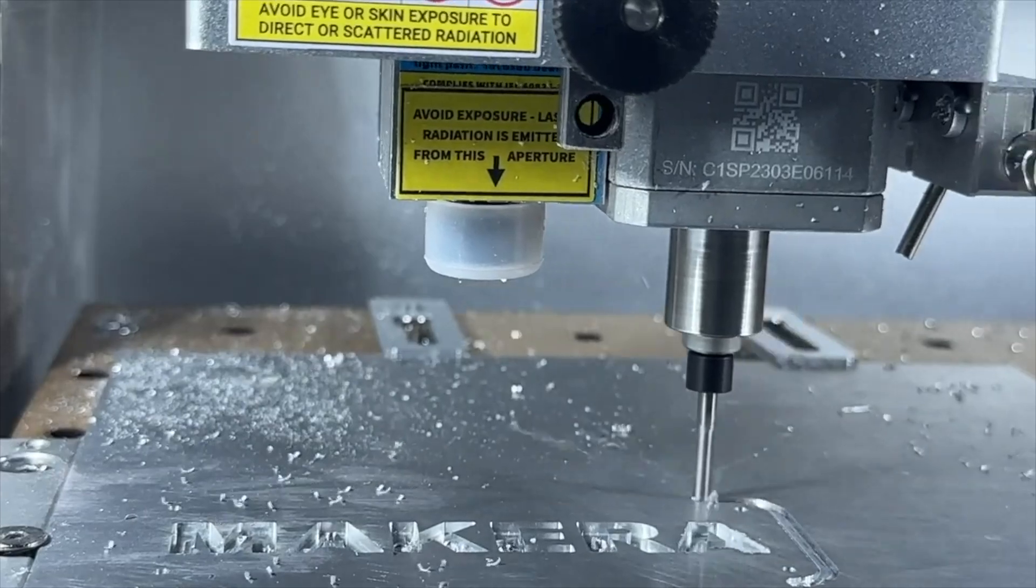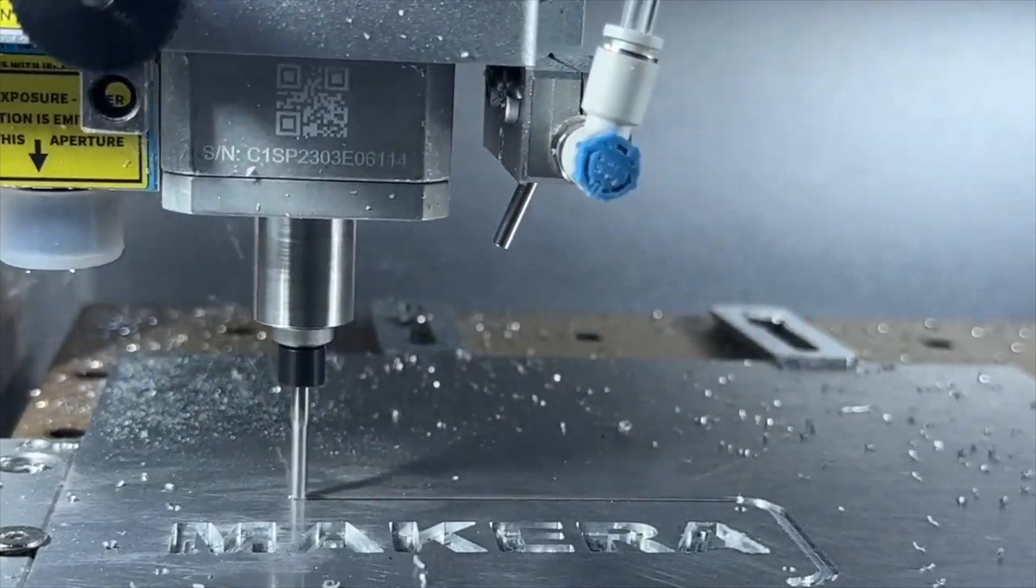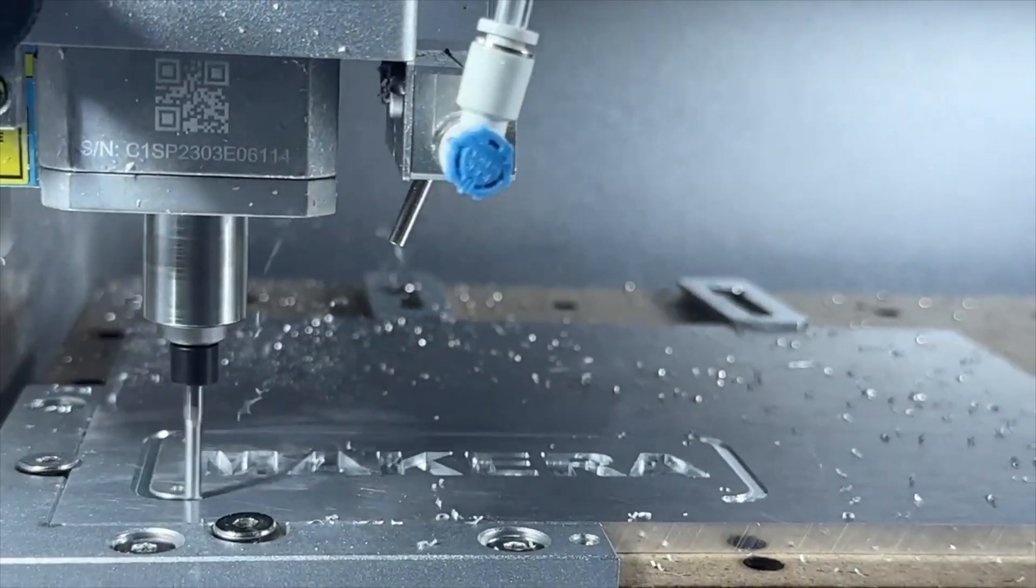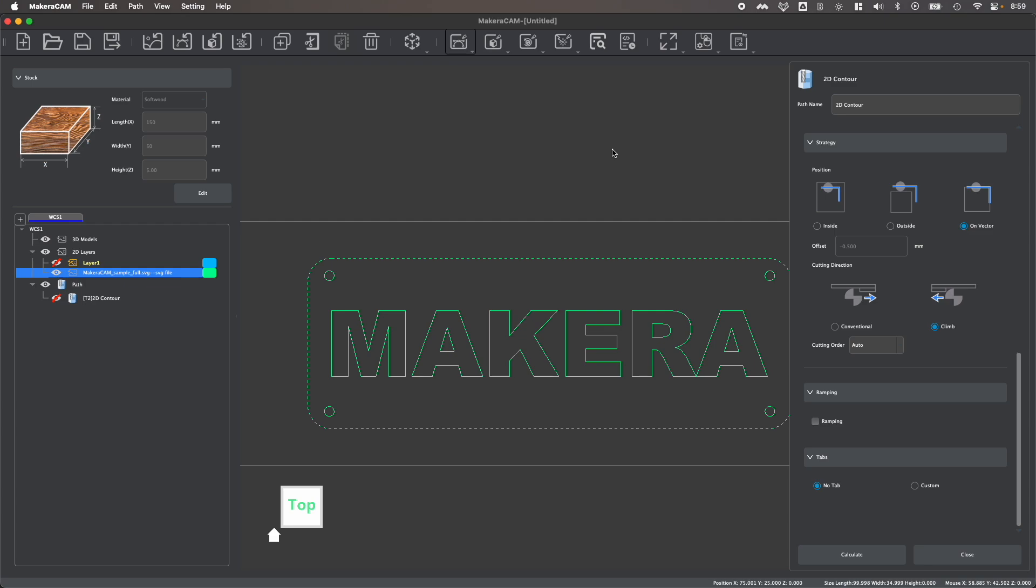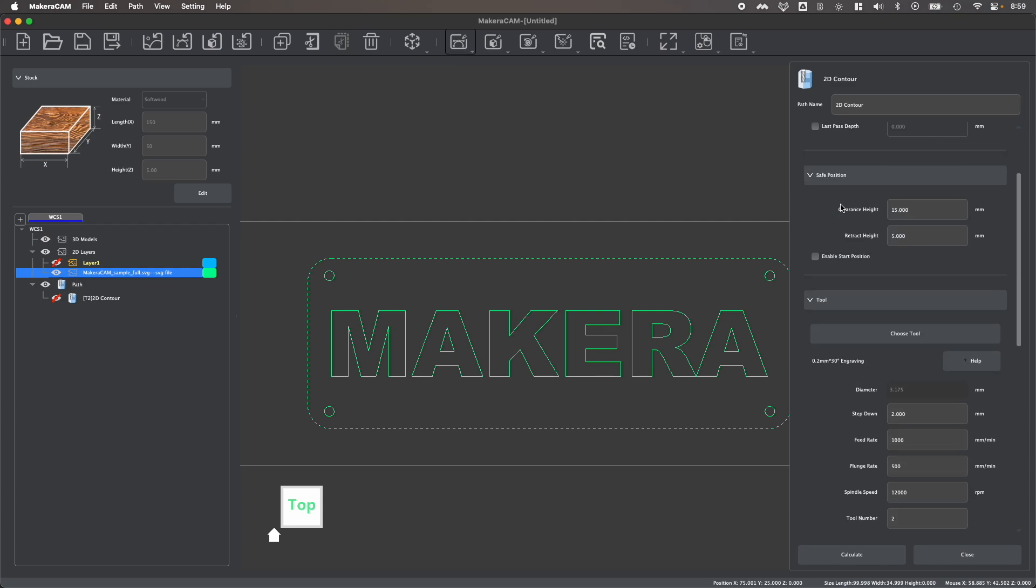Now, as mentioned earlier, you can also use contour toolpaths to cut out your parts or to cut out different components within your design. So let's select this outer line now. And let's create another 2D contour toolpath.